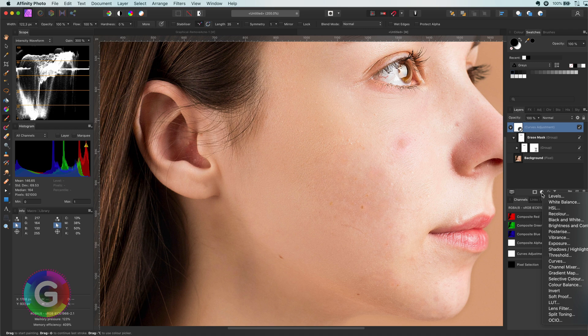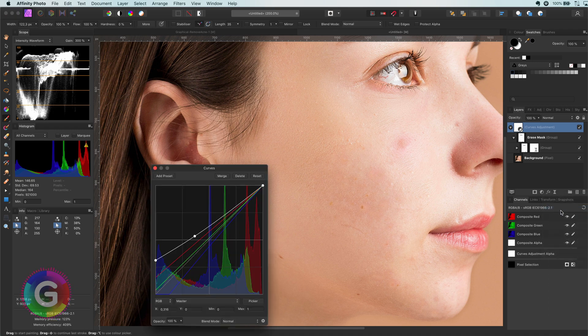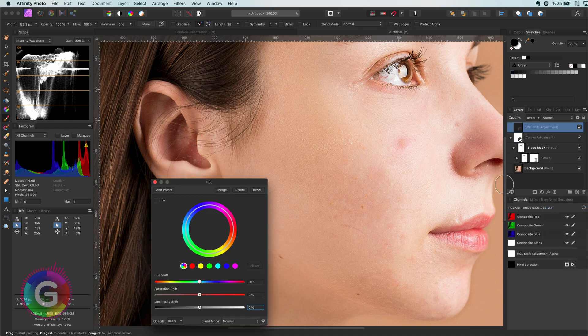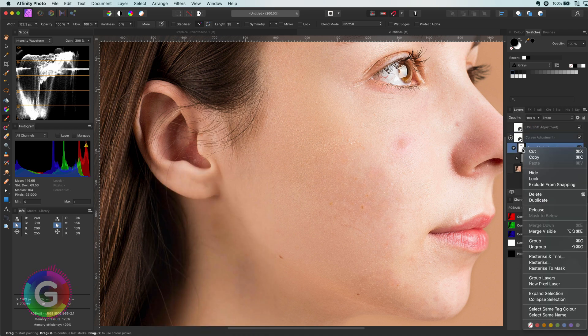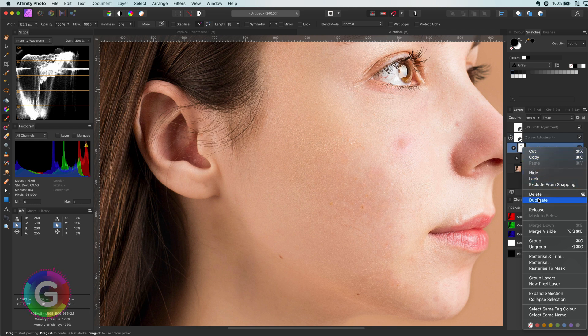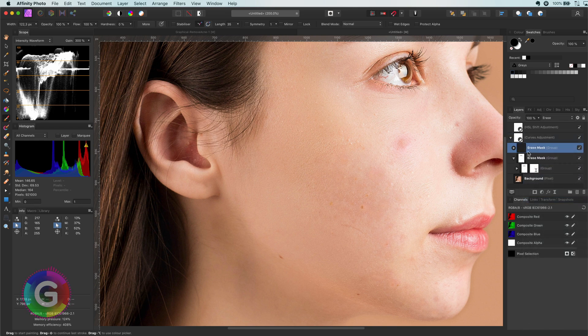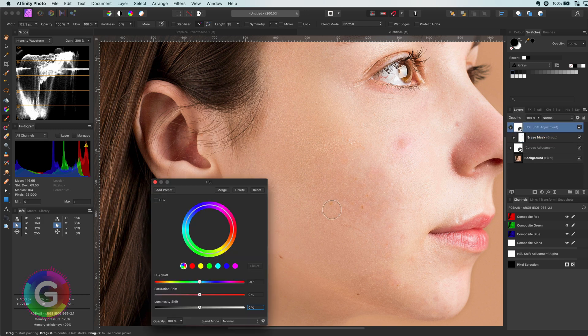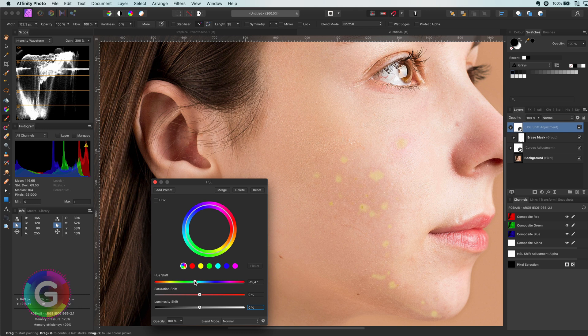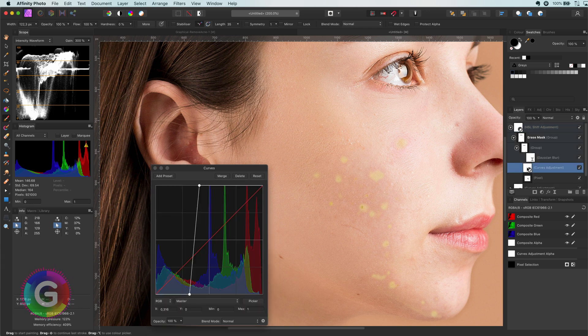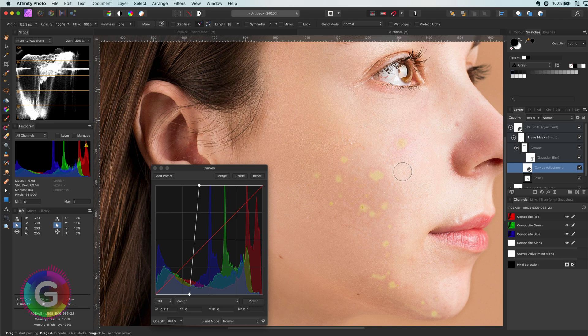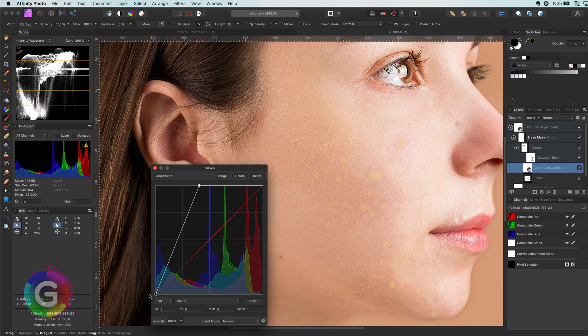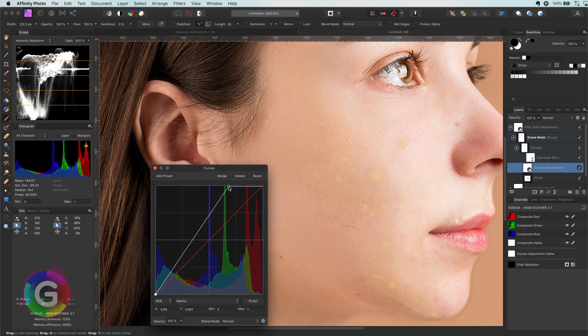Another tip is to add an HSL adjustment and use the same mask by duplicating it from the curves adjustment and moving it to the HSL adjustment. Let me adjust the HSL in a way we can clearly see what it is affecting. With the curves and the gaussian blur, we can adjust the area the HSL is going to affect. We also want to remove the red color around the acne, so I'm going to make the targeted area a bit larger using the curves layer in the erase group.